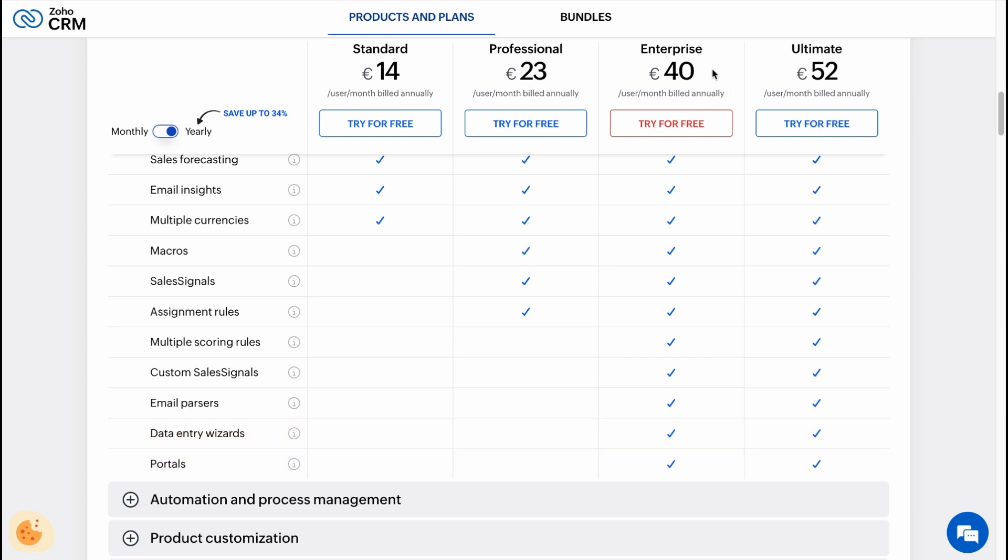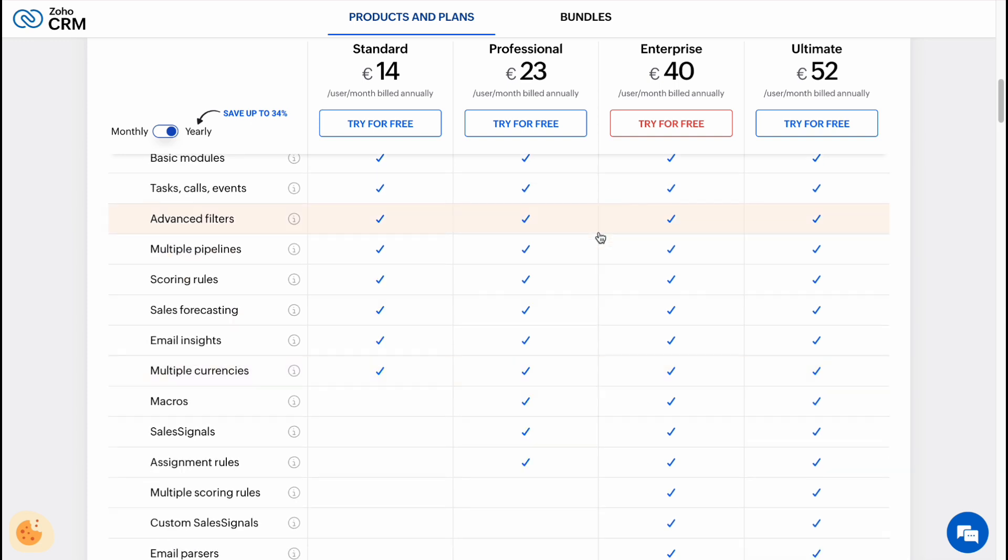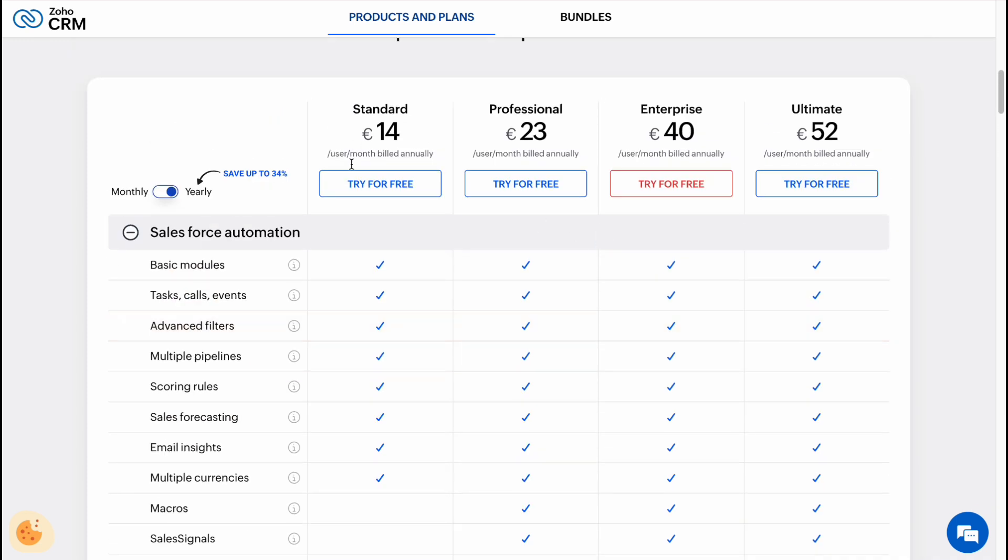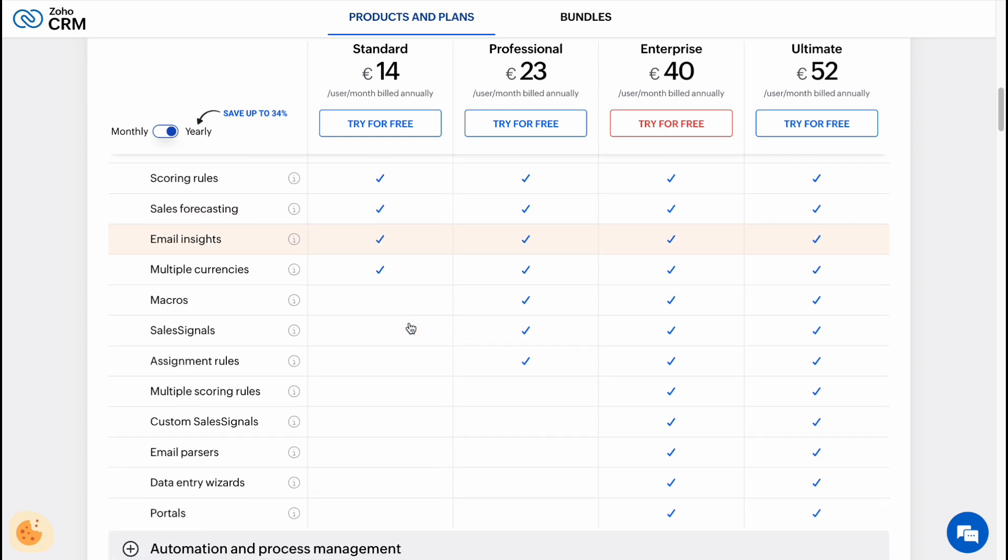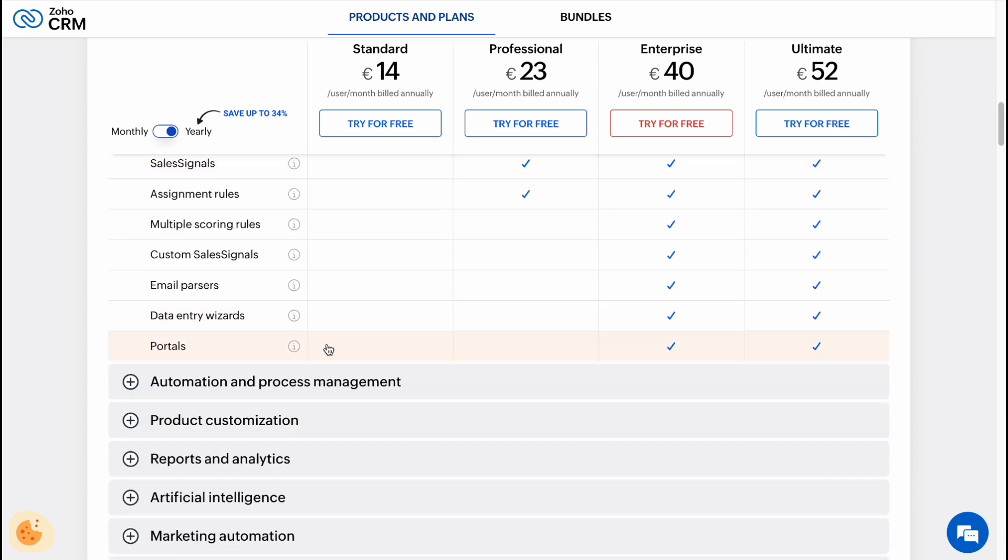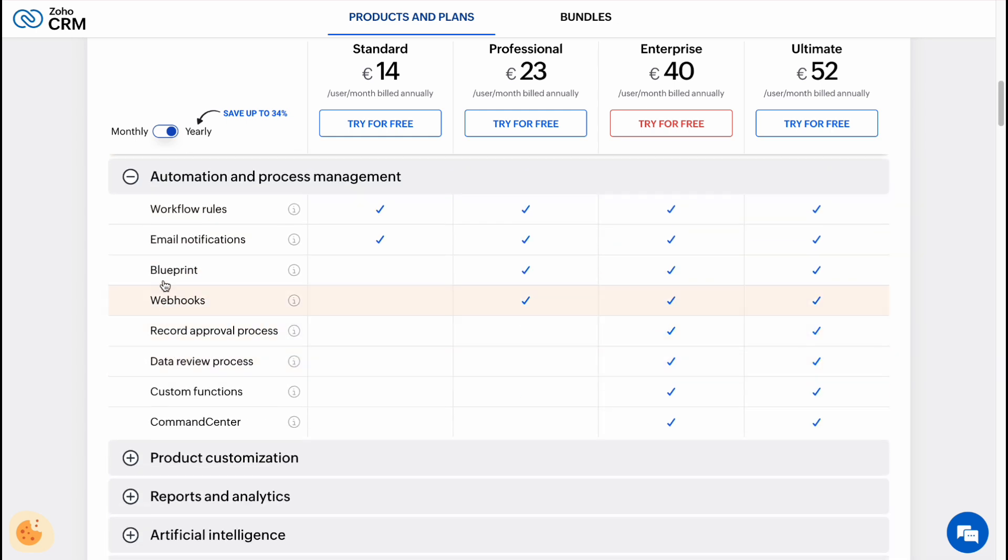In my case, the most suitable plan for me is Standard because I don't want to use, for example, macros, sales signals, and so on. Let's see what's about automation and process management.